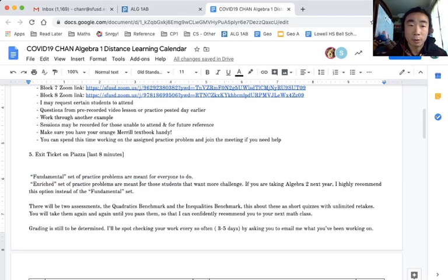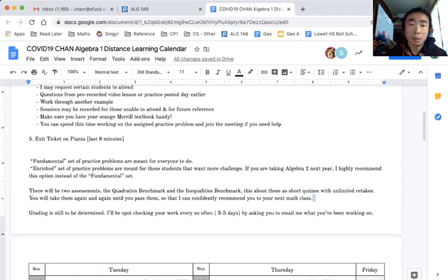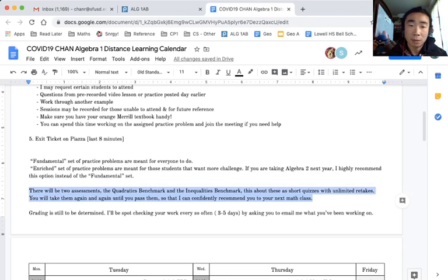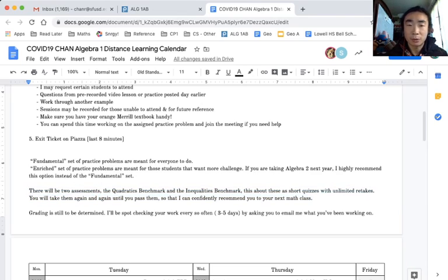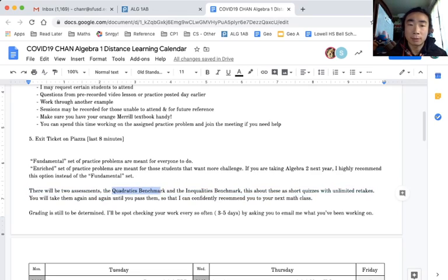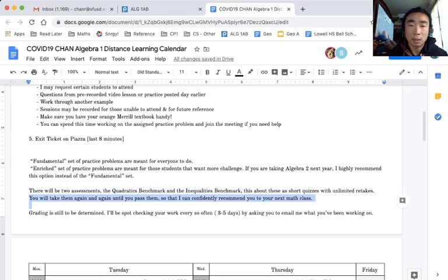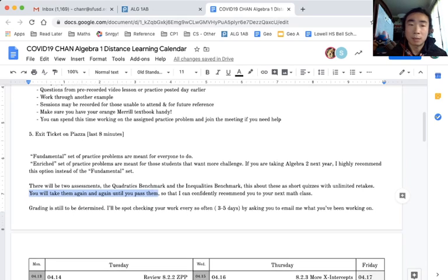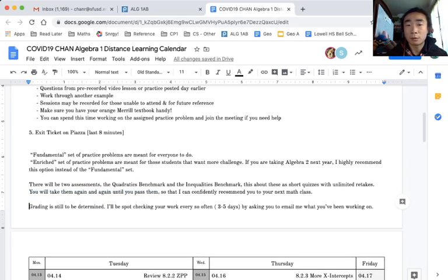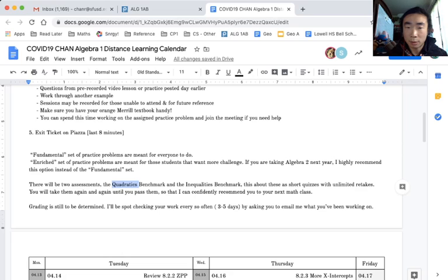Regarding grading, there will be two assessments - two tests of sorts. These will be short quizzes related to the two ideas I plan to cover during this distance learning time: first one being quadratics, the next one being inequalities. Here's the main part: you're going to take these again and again until you pass them. I still don't know how I'm going to do grades, but I would be confident if you can do things with quadratics and inequalities to move you on to the next math class.